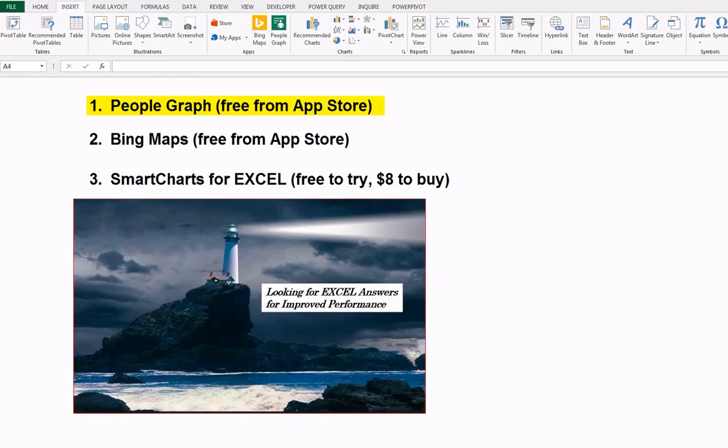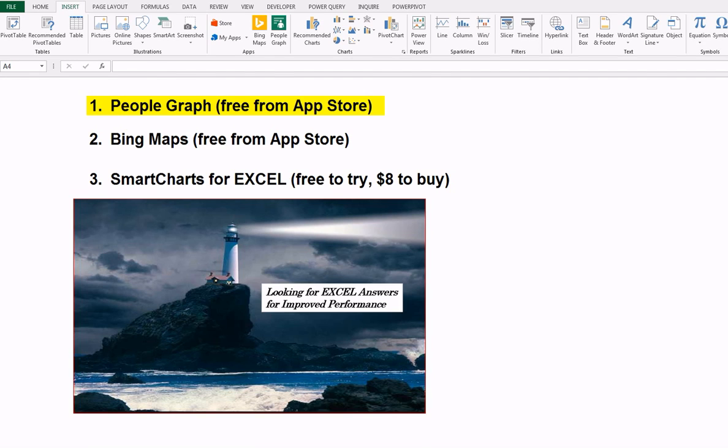They have some limitations. They're not really meant to chew through big data. I see People Graph, for example, as something you want for infographics.